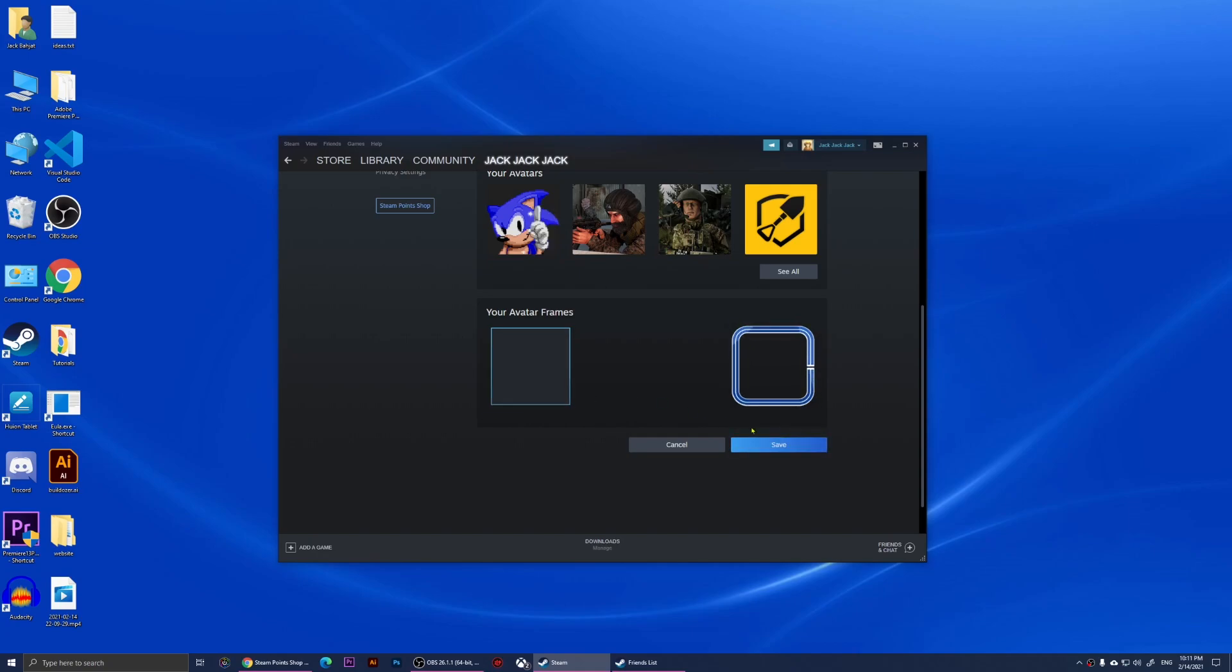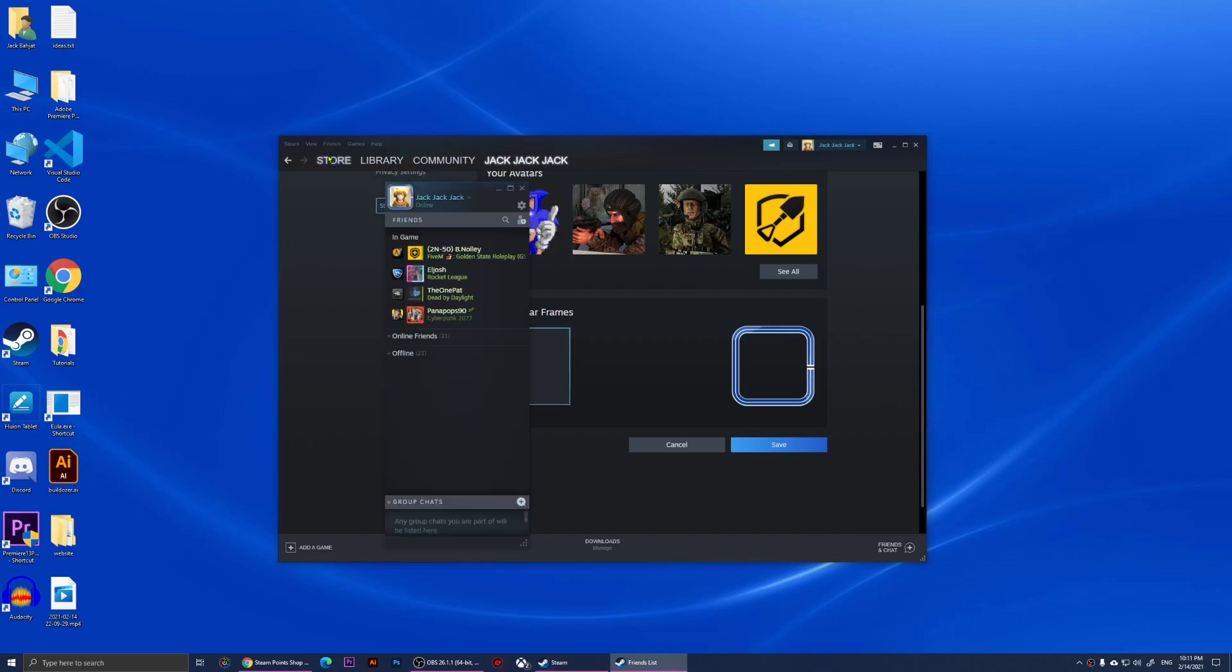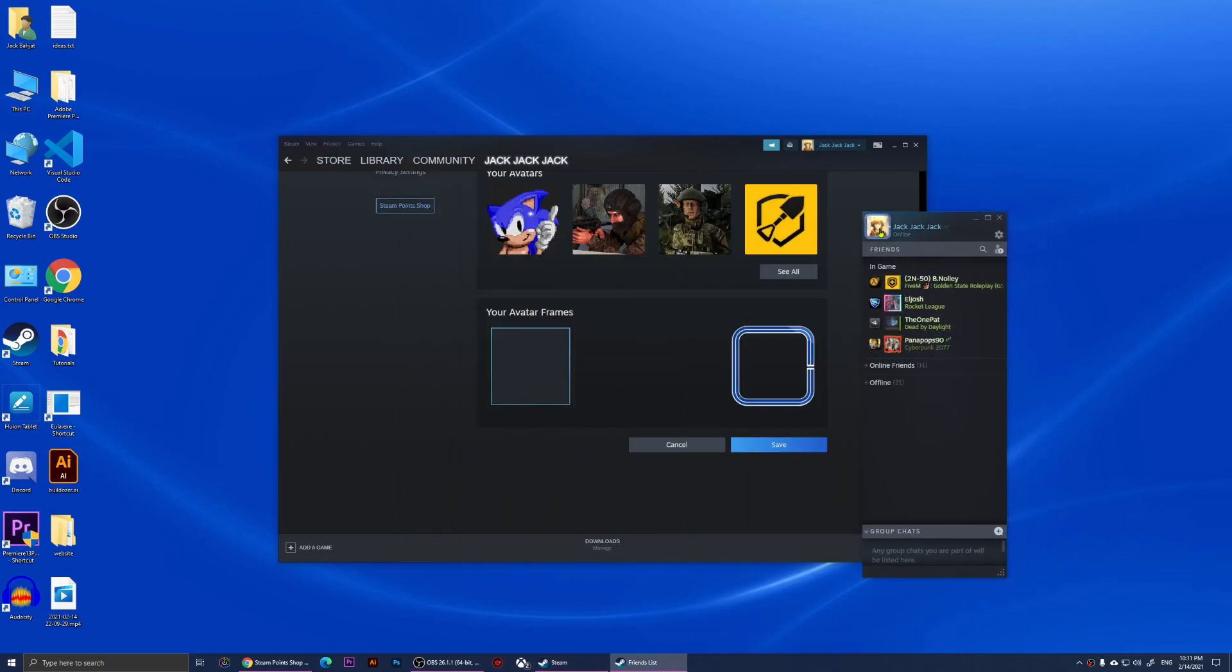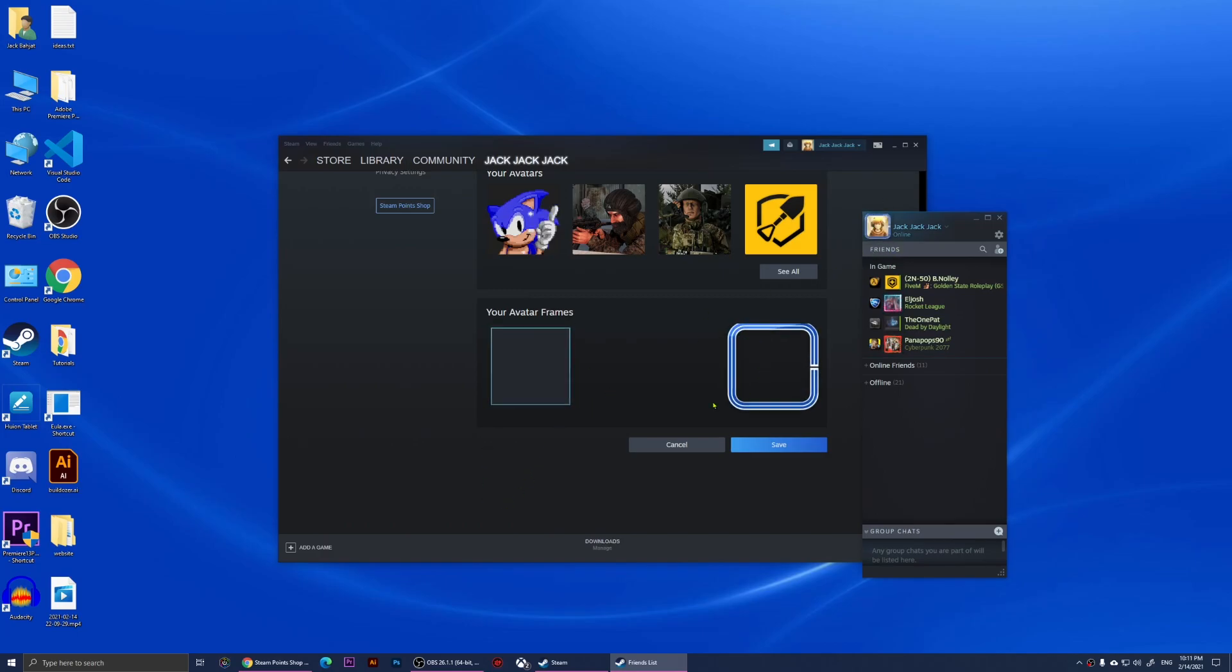I'll have a frame around my avatar. If I look at my friends now, you'll notice that there is that frame around my avatar. I'm going to show you how to get more frames.